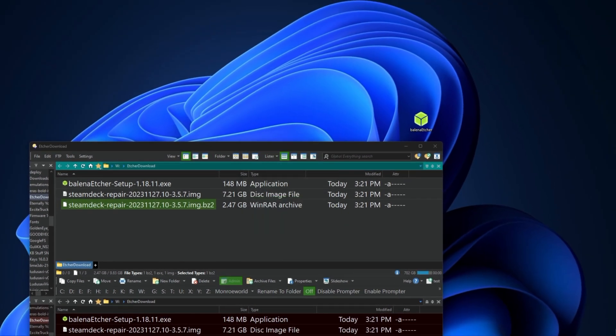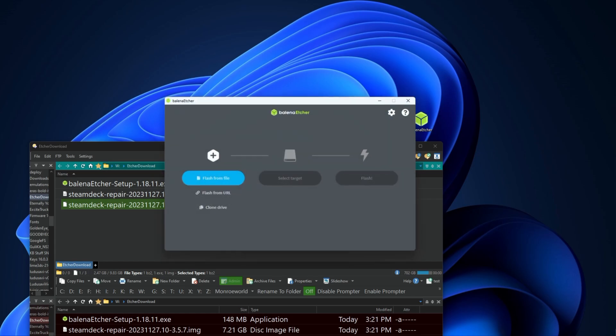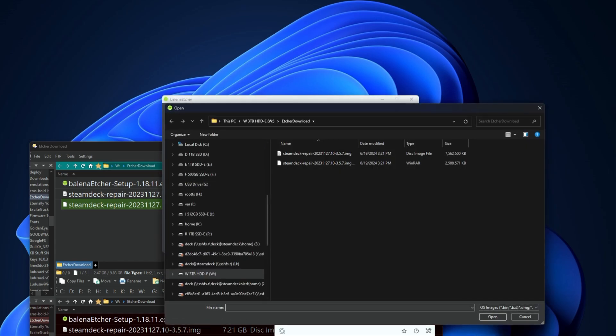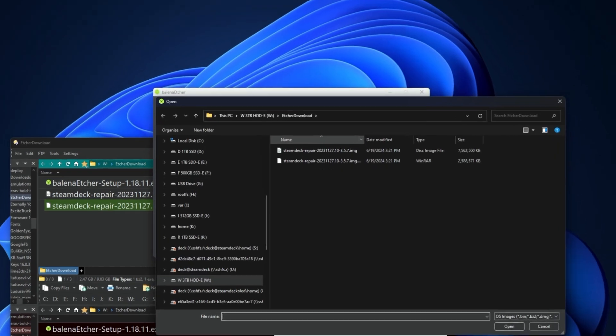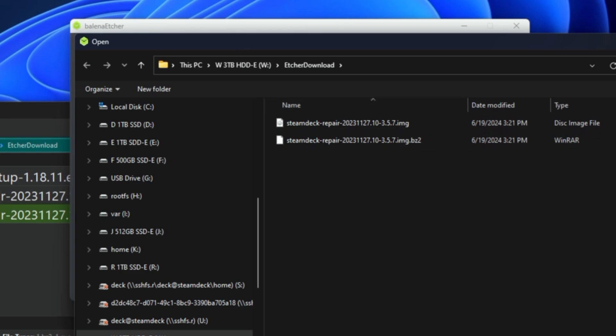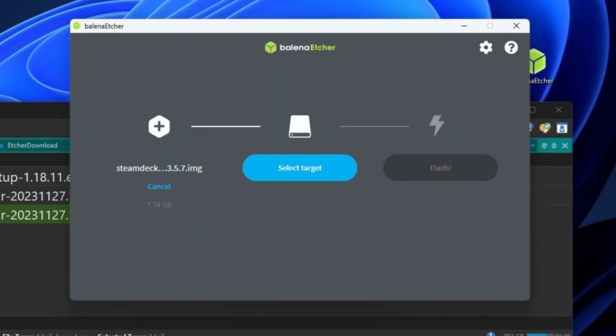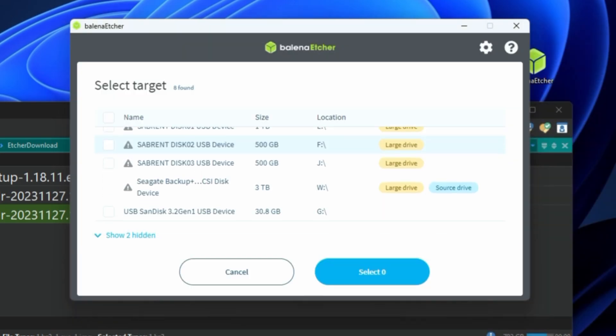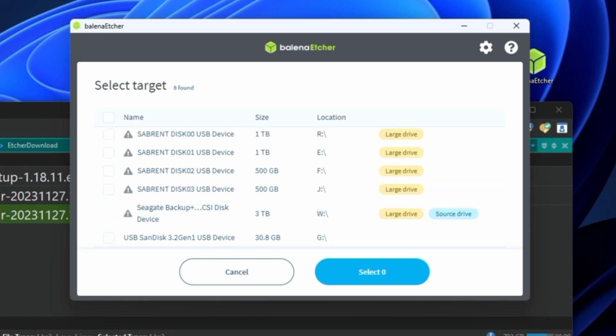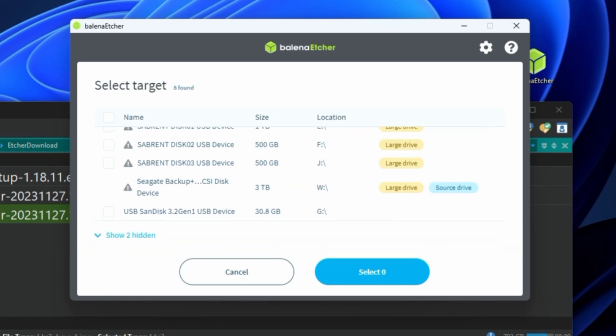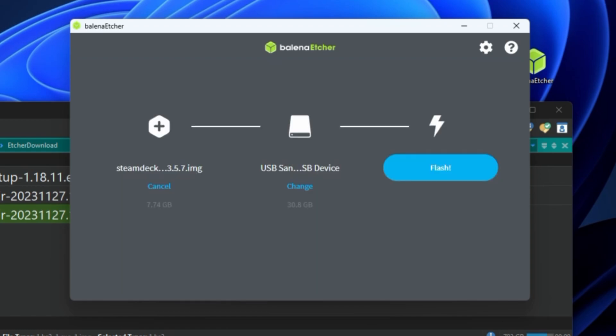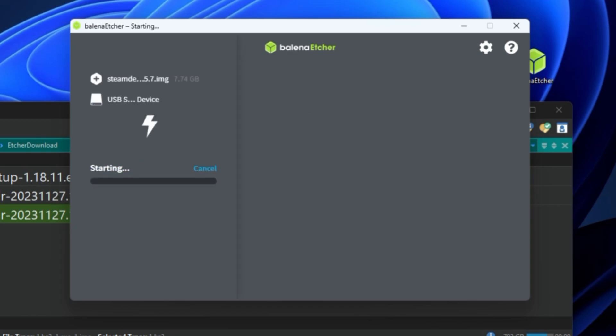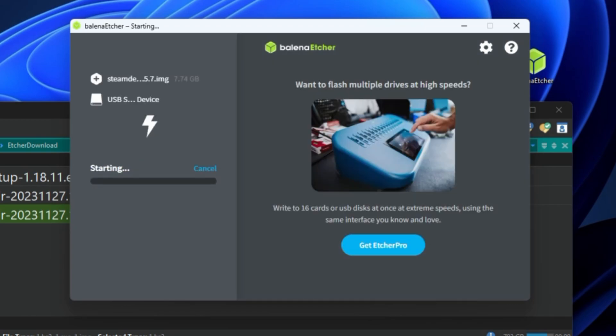So if you don't extract, it'll sit there and say flashing at 0% forever. I let it sit for 20, 30 minutes, nothing happened. So now we're going to actually load the extracted IMG file. Make sure your target is actually the USB device that you're looking for. They'll try to tell you there's large drives or something, but you want to make double, triple check that that's the right drive.